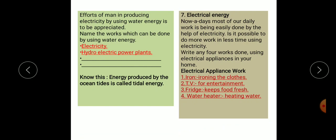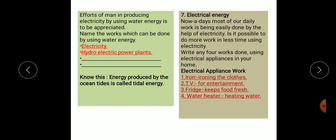The energy produced by ocean tides is called tidal energy. Next is electrical energy. Nowadays most of our daily work is easily done with the help of electricity. We daily use electricity in our homes. It is possible to do more work in less time using electricity.